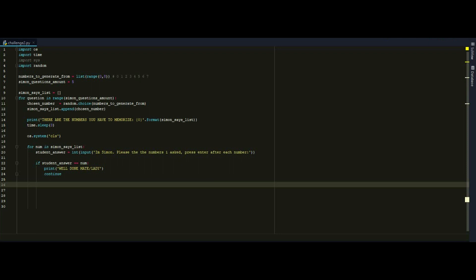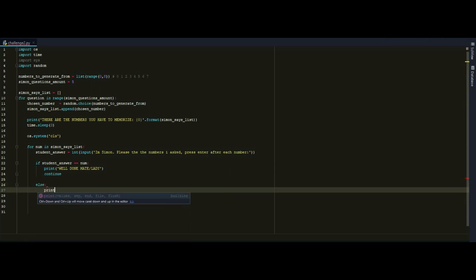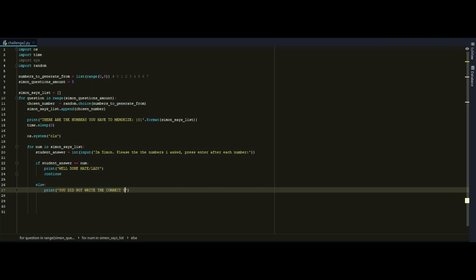I want to do something. I want to exit the program if the answer is wrong. Because the input of the user is wrong and the game is over. So I want to make an else right here. Print you did not write the correct number. Game over.